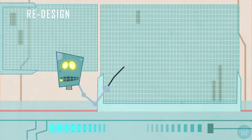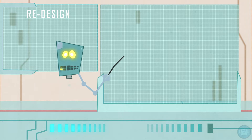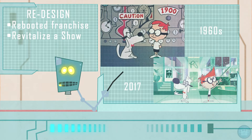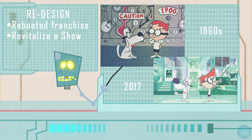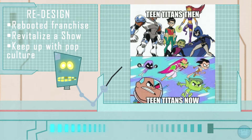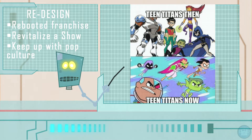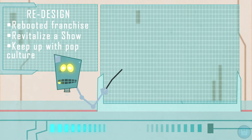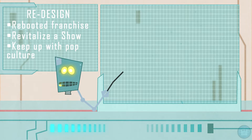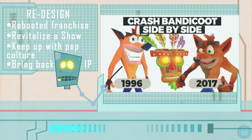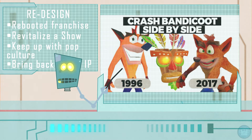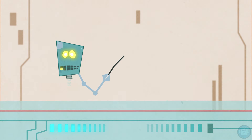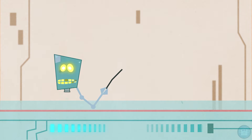A character can be redesigned for many reasons. It could be that his franchise is being rebooted, or perhaps to bring a breath of fresh air to his show. Sometimes they are redesigned to keep up with pop culture and the ever-changing art styles. And lastly, they are redesigned to bring back an IP from the past and give it a more modern spin. Pun intended. This concludes the presentation — I will see you next time.